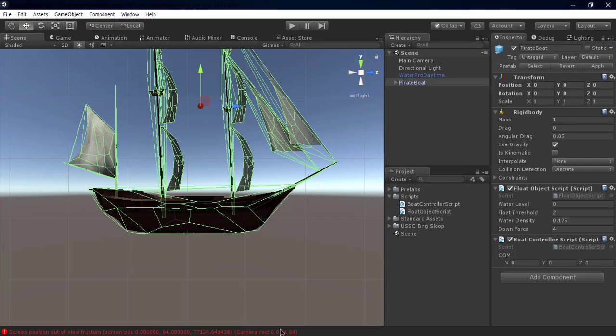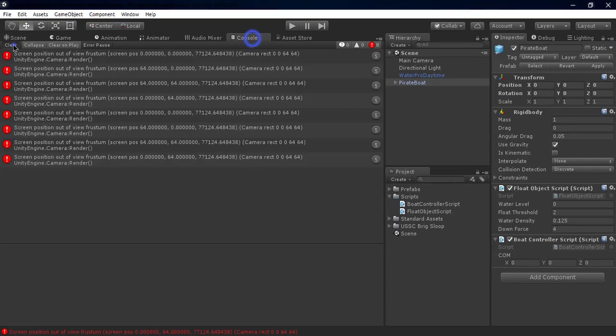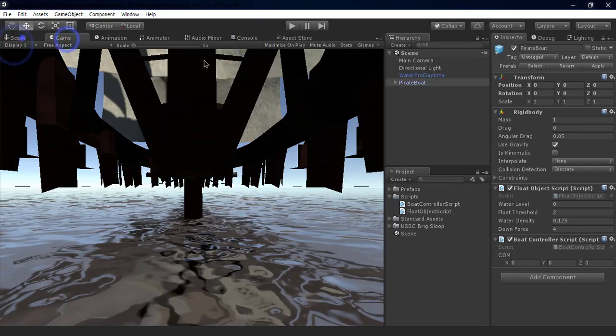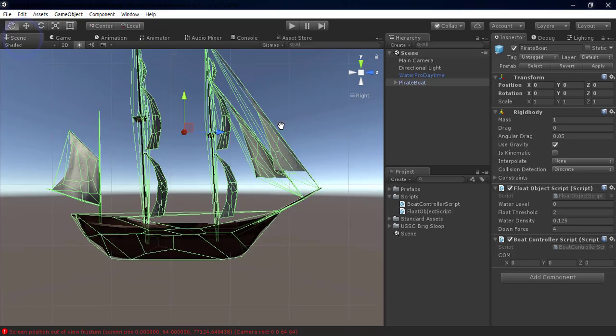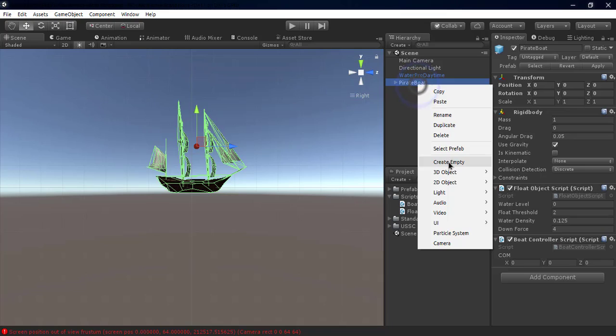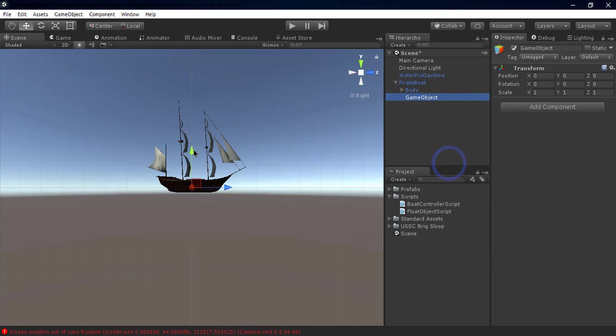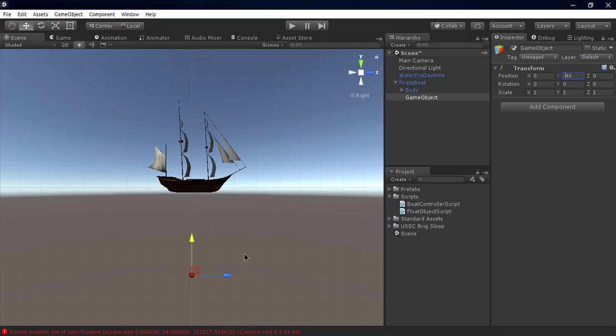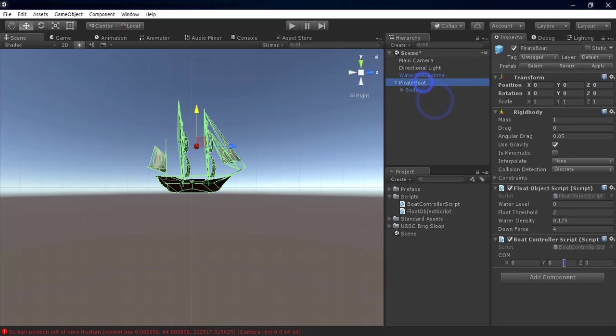To get the center of mass of any game object in Unity 3D, create an empty game object and put it into the Pirate Boat game object. Put that game object on the top of the boat and put the negative position values into the COM variable.